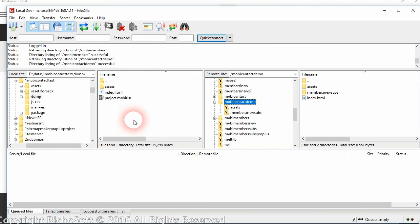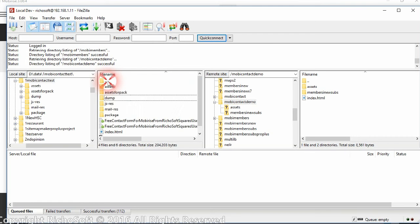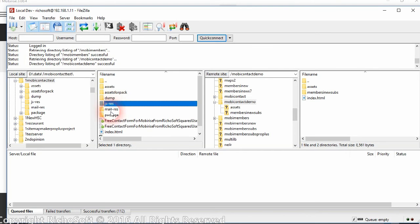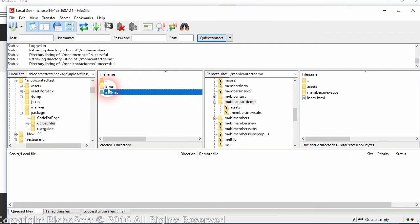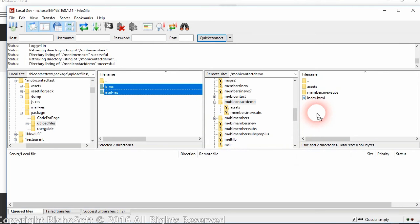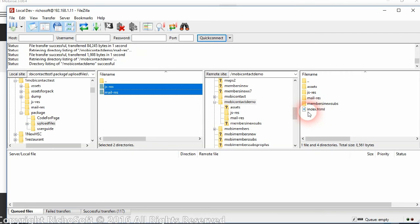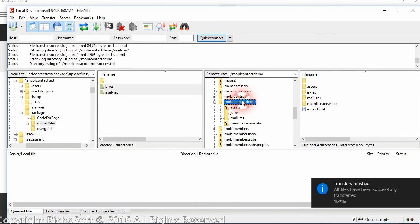You need to copy the jres folder and the mail_res folder and upload those to your website's root folder.